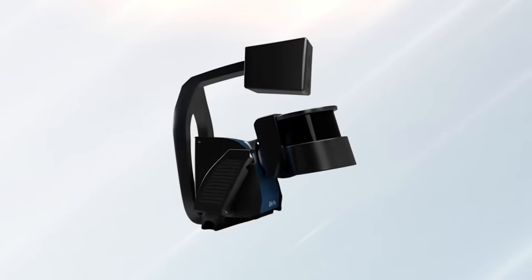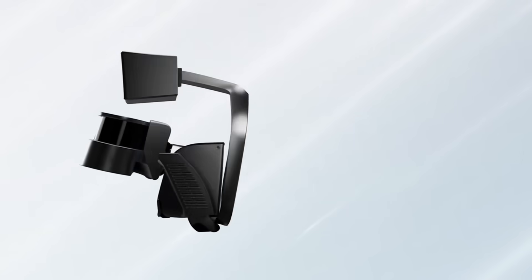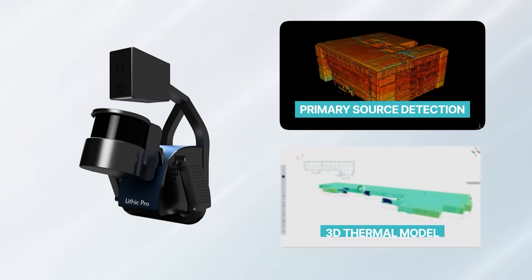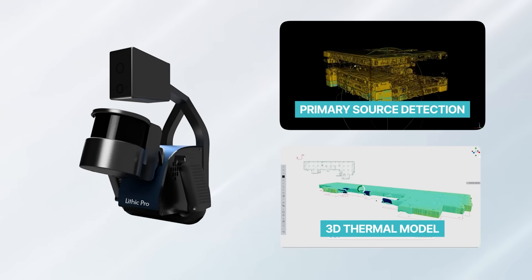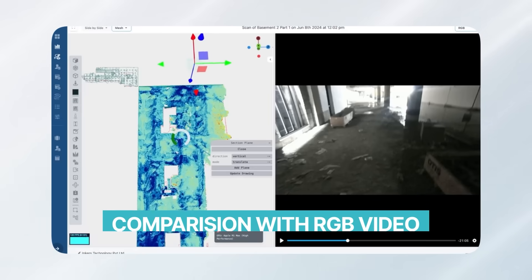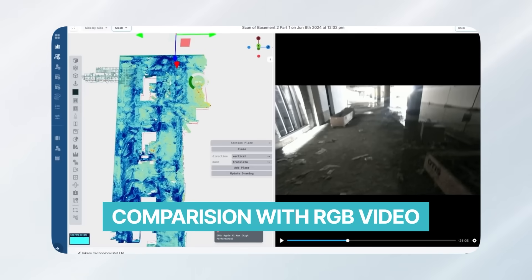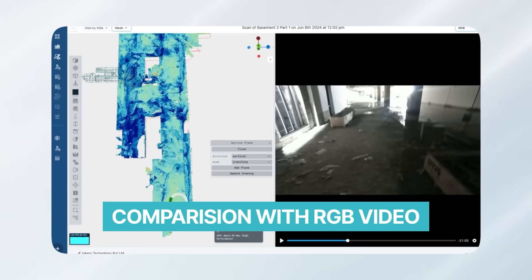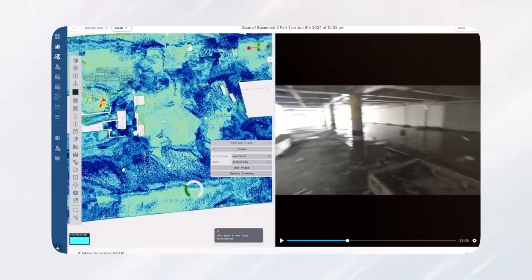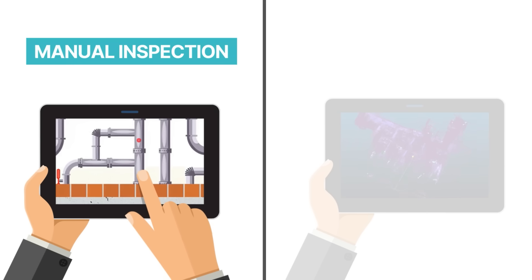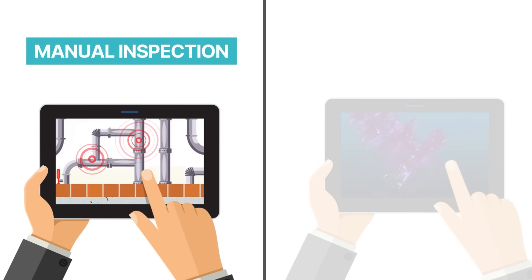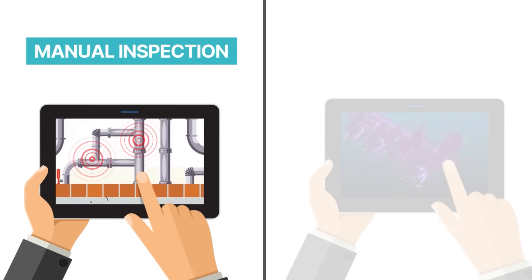Our AI-driven thermal technology lets you pinpoint pipe leakages with accuracy, compare results with RGB video, and identify risks early, preventing costly damages before they escalate. While manual inspections take weeks and still overlook hidden issues,